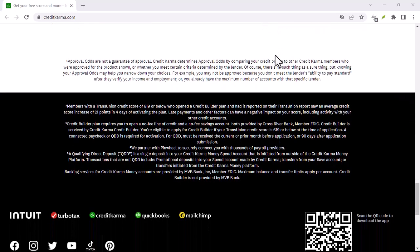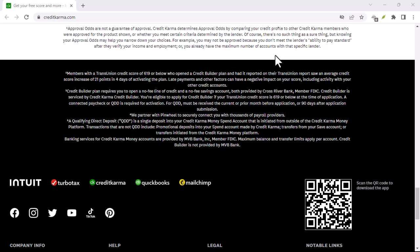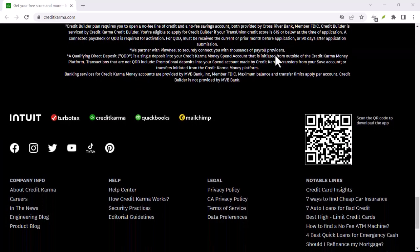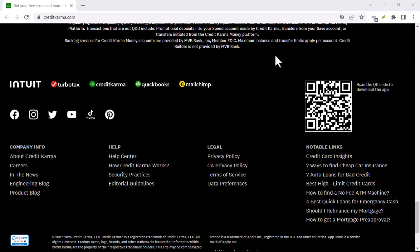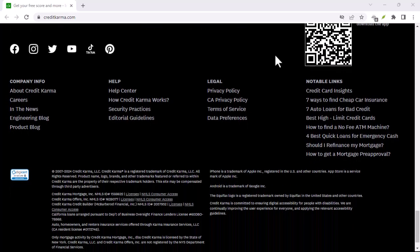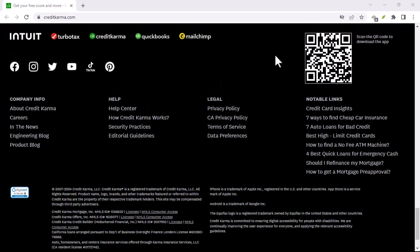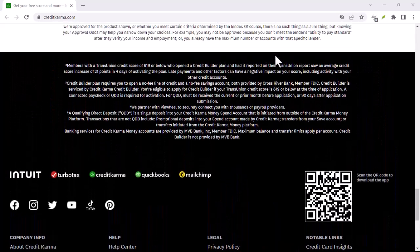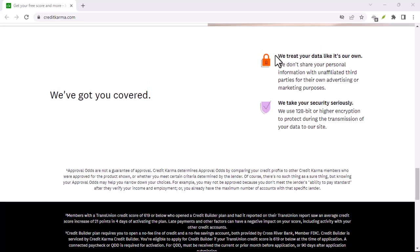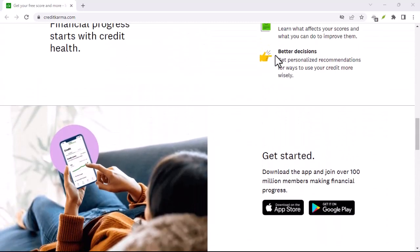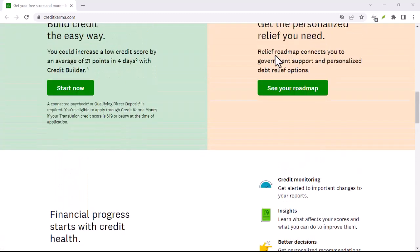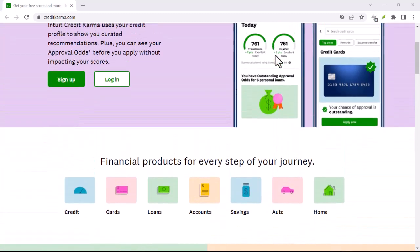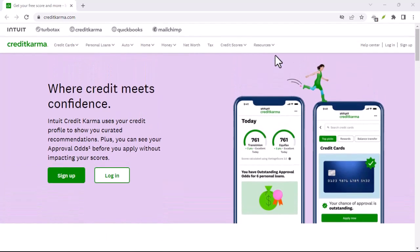Contact Credit Karma support. The first and most direct way to recover your account is by contacting Credit Karma's customer support team. They have a dedicated support channel that can assist you in regaining access. Visit the Credit Karma website, go to creditkarma.com and look for the help or contact us section. Choose the appropriate channel, you might find options like live chat, email, or phone support. Select the method that works best for you.